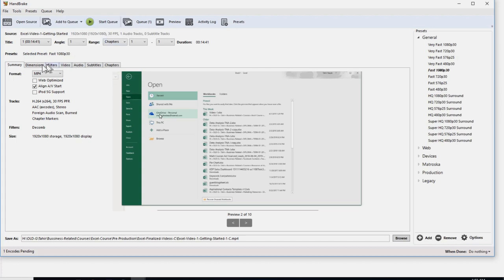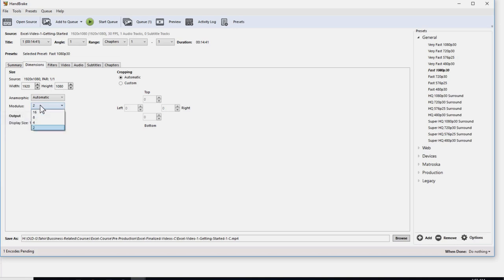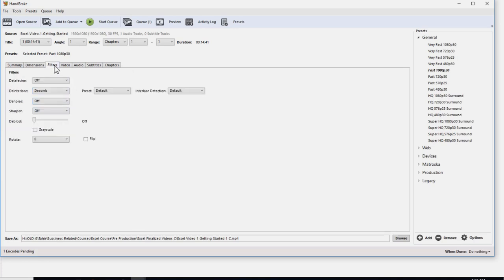So save, and now if you look at the button, the button has changed from start encode to start queue. Before we do that, I want to explain a little bit of these tabs. So the first tab is summary which only shows what encoder you are using and what are the file sizes. In the dimension tab, you can see this is the width of the video file and this is the height. This modulus, you always put either 2 or 16. This is recommended. So 2 is the best. If you have some problem, then you can put 16. Then in the filters, normally we don't change anything here, as you can see that all these are off. These filters are useful when you are changing the frame rate from going from one frame rate to another, then there are some issues which these filters can solve.